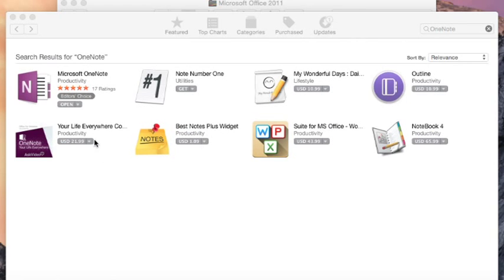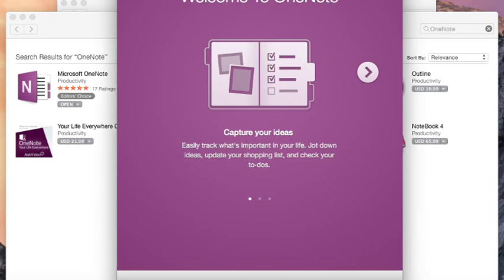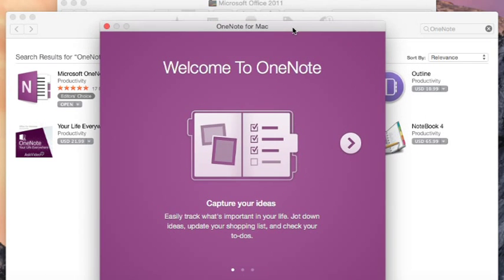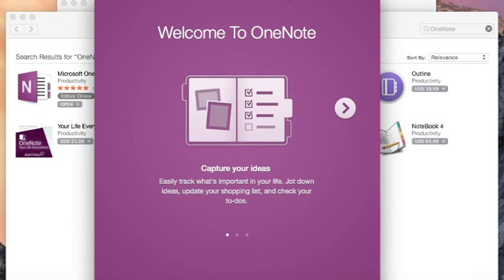That took a good 10 minutes to install. We need to open it and we get this window here, welcome to OneNote.